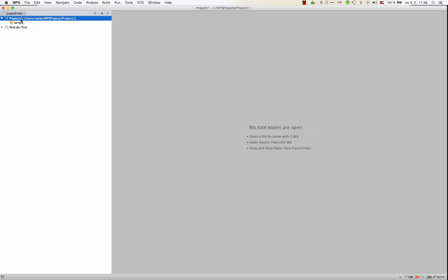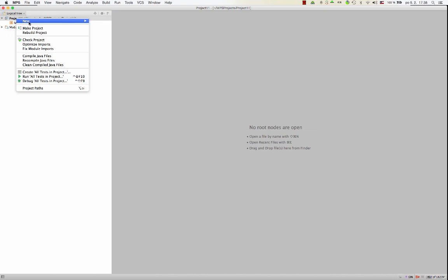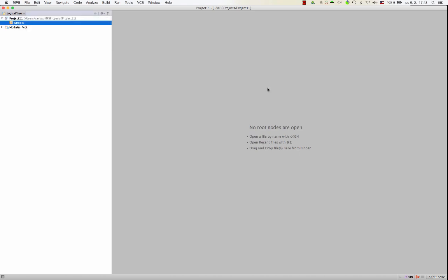So now we've got a project. The project has modules. At the moment, we only have one. But with right-click, we could create another solution, or we could create a language. That's all we need to know for now. Okay, time to write code. How about that?